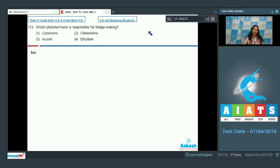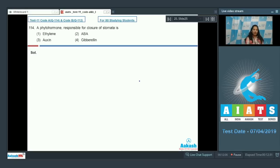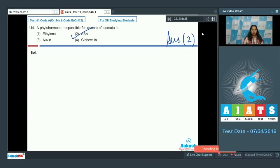The correct option for question 113 is option number one (cytokinin). Question number 114: Which phytohormone is responsible for the closure of stomata? Options: ethylene, ABA, auxin, gibberellin. ABA — abscisic acid — is responsible for stomatal closure. The correct option is number two.